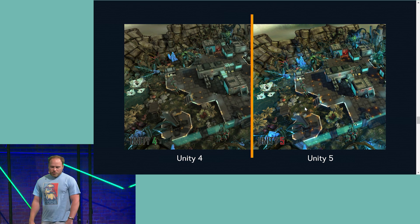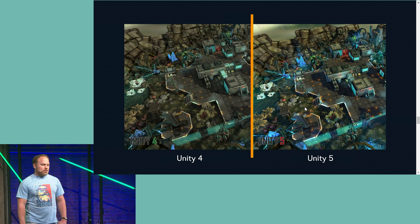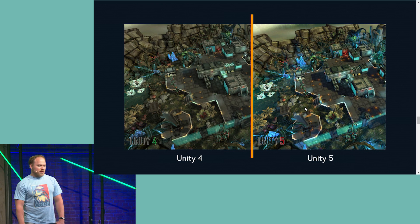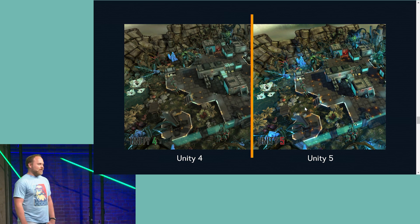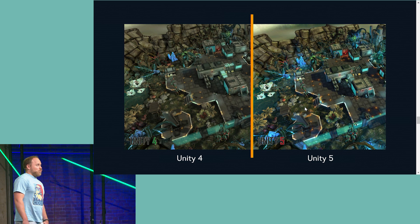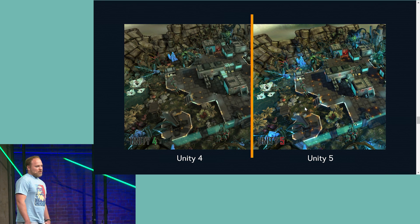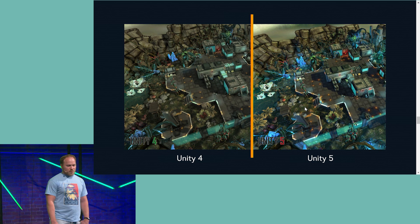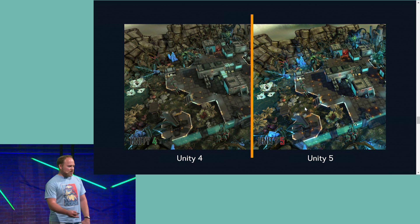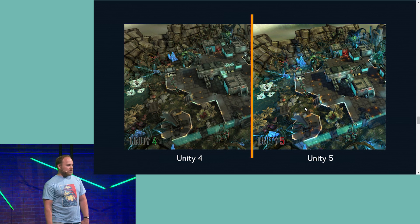We realized this was huge and really important. If we had tried to avoid playing with light maps in Unity 5 to reduce the resources invested in porting, we would have gotten lower quality, but the results we got were well worth it.